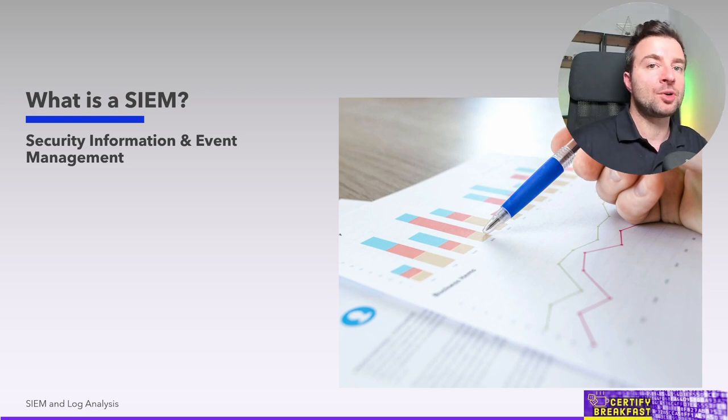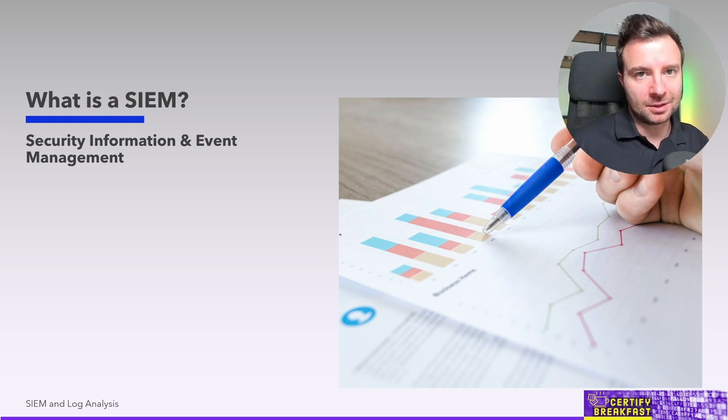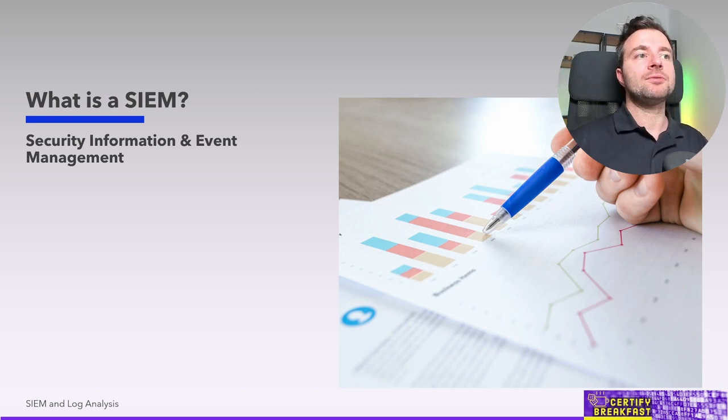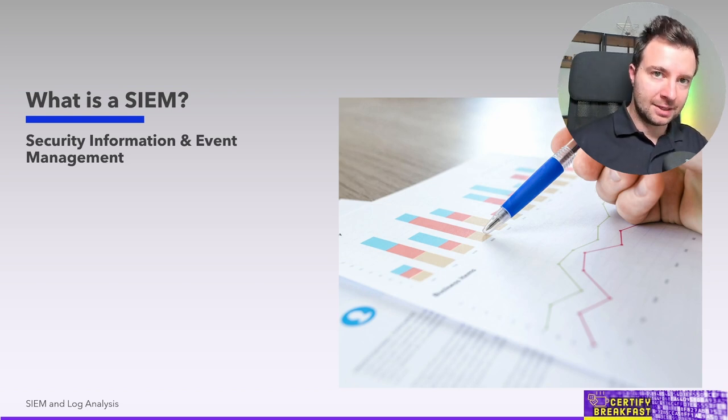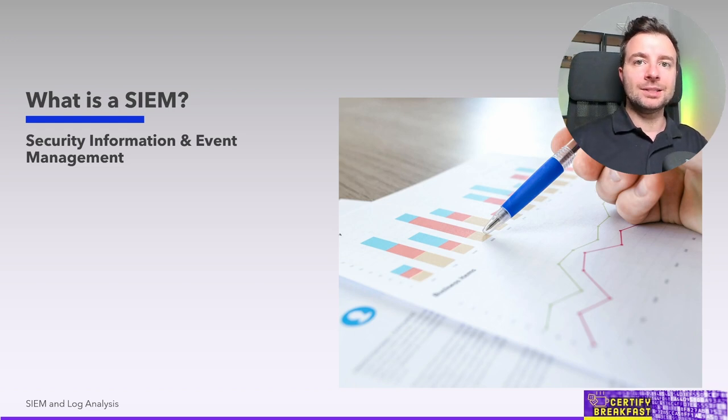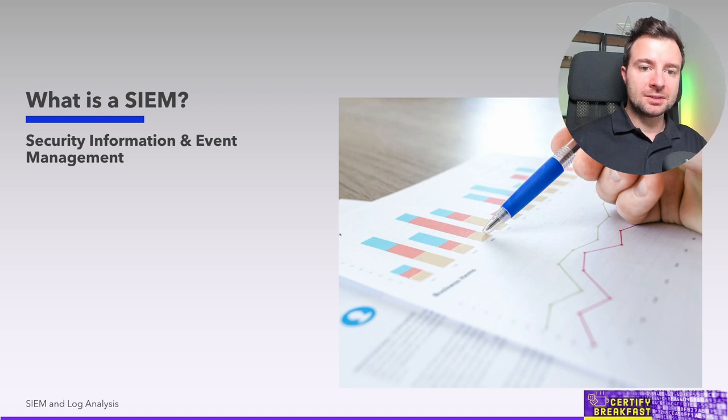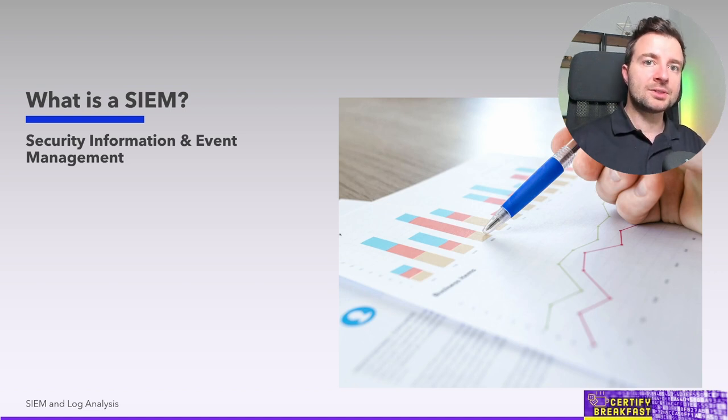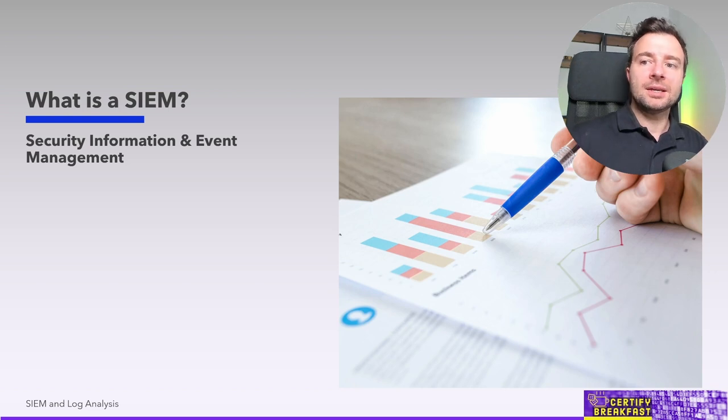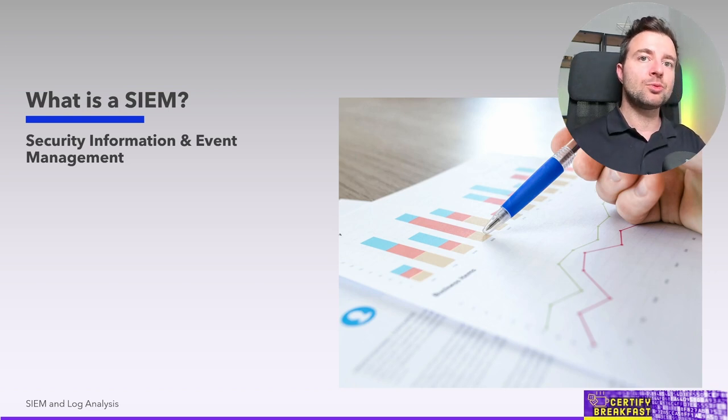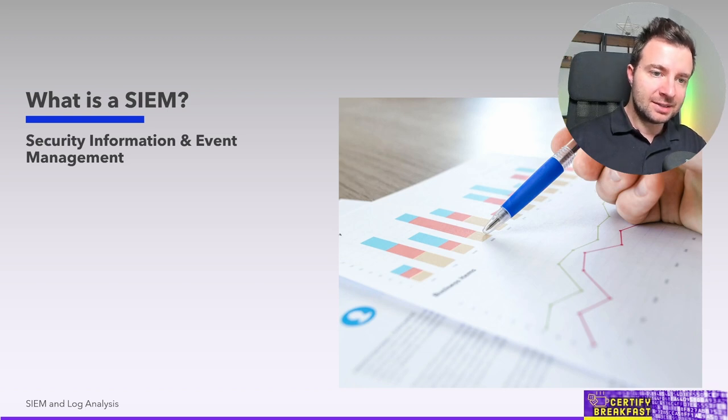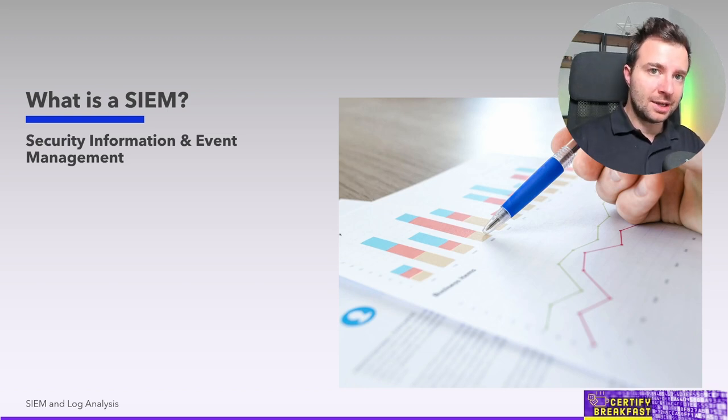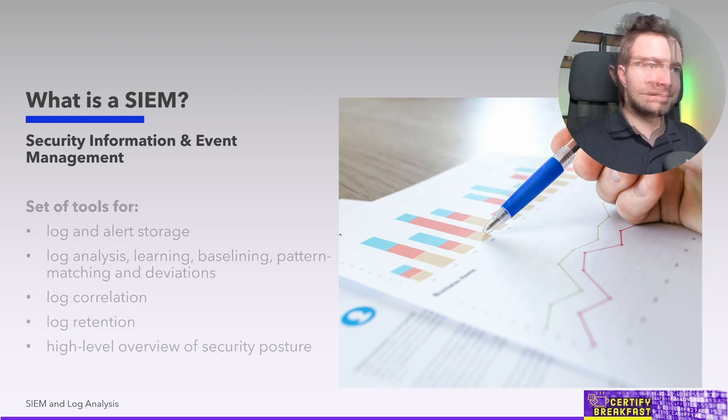So a SIEM tool is a Security Information and Event Management tool that collects information from network traffic and from device and application logs in order to generate smart insights into all that data. We call this correlation, that is taking seemingly disparate and completely independent events and trying to make sense into understanding what exactly is happening, potentially identifying a security incident.